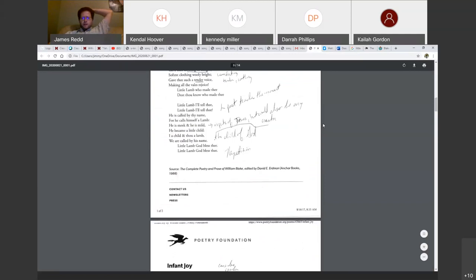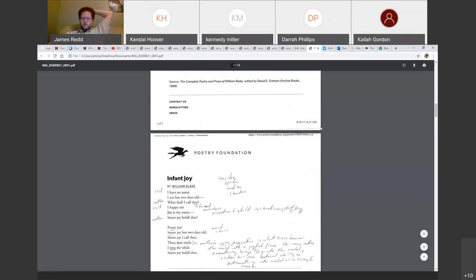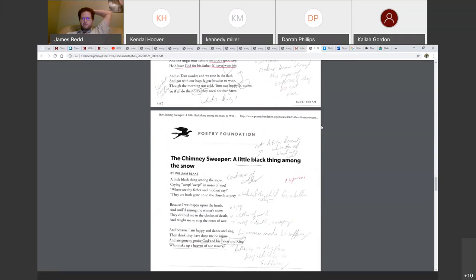I think that gets us toward the end of most of these poems here. Is there anything anybody else wants to talk about or something that confused you in some of these poems? Anything anybody wants to add?